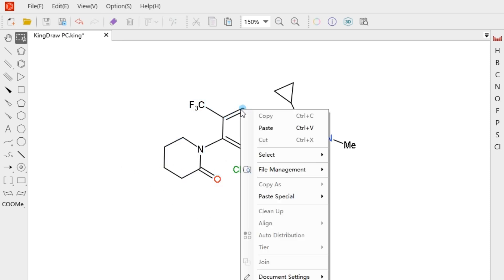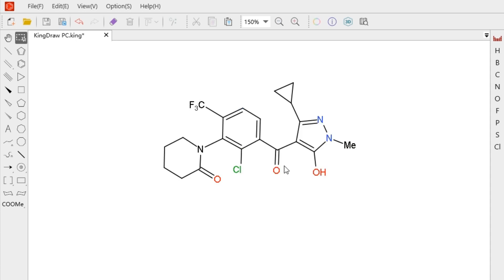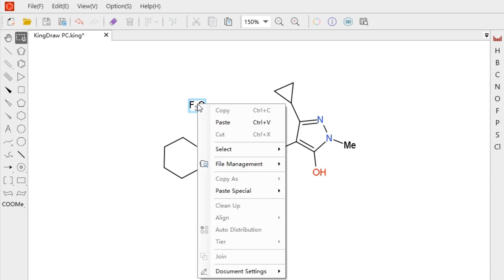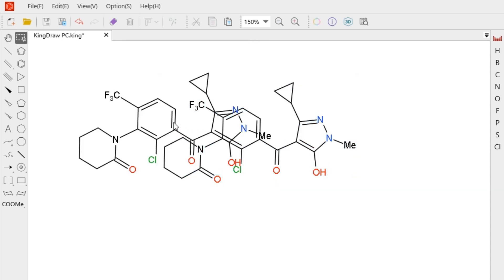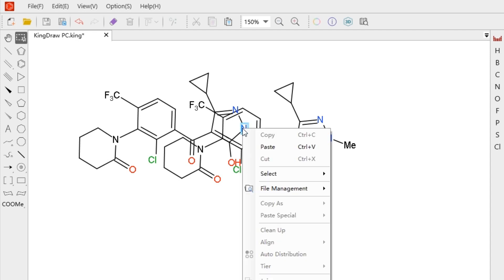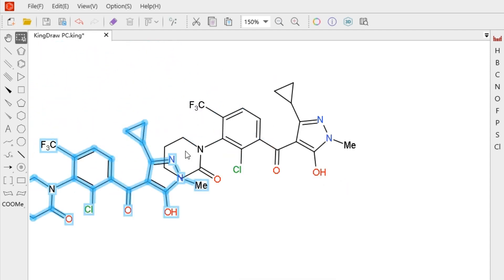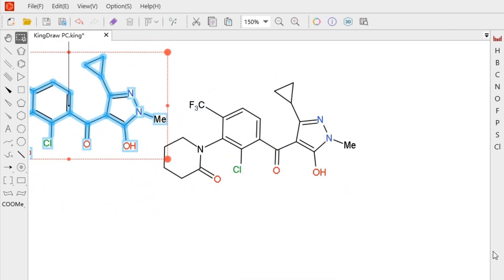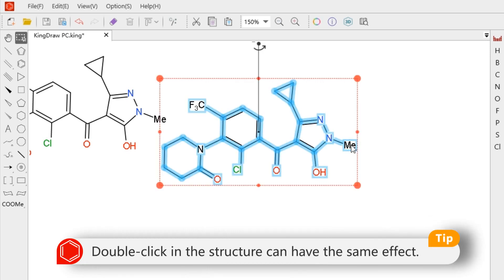Right click on the canvas and the select option in the menu can also help us select what we want. It includes molecule and select all. Right click on any element or bond in the structure and select molecule option to select the entire structure which it belongs to. When the distance between structures is too close or overlapping, this method is useful. Double click the elements or bonds in the structure can have the same effect.